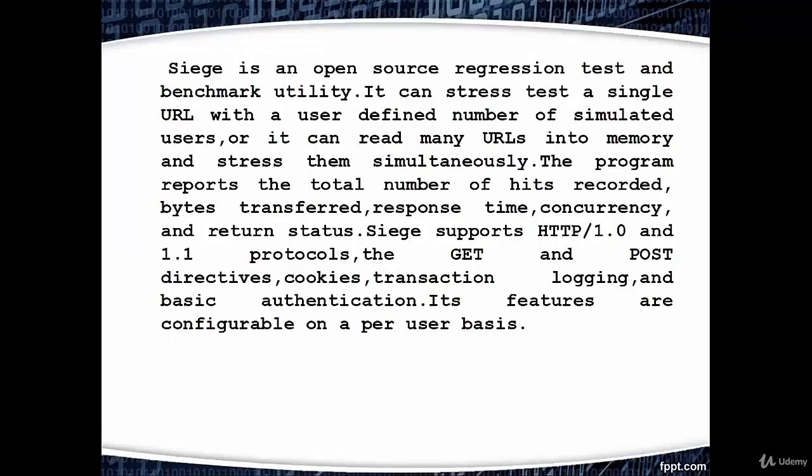Siege is an open source regression test and benchmark utility. It can stress test a single URL with a user defined number of simulated users, or it can read many URLs into memory and stress them simultaneously.